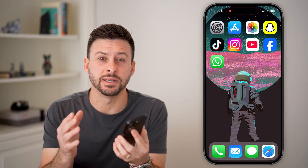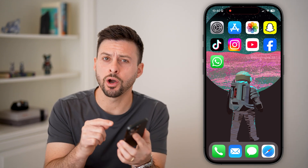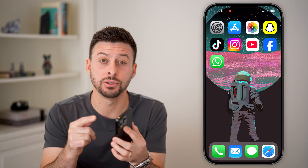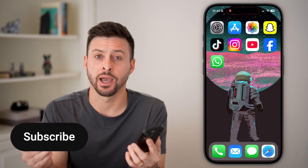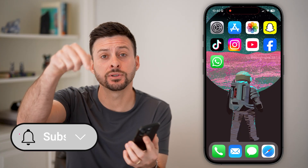Let's fix WhatsApp if you forgot the secret code. If you locked and hid a conversation but you don't remember what that secret code is to reveal that conversation, I'll show you how to fix it.